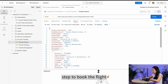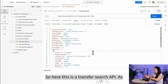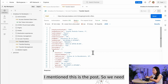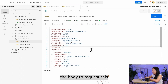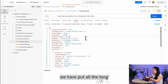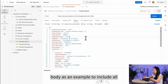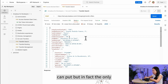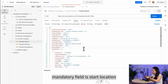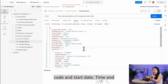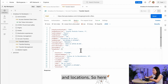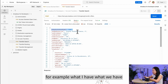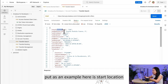The Transfer Search API is a POST request, so we need a body. We've included a long example body covering all possible fields. In fact, the only mandatory fields are the start location code, start date and time, and end location.